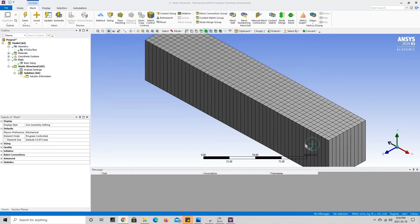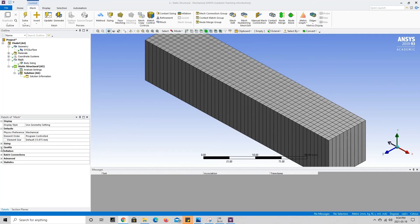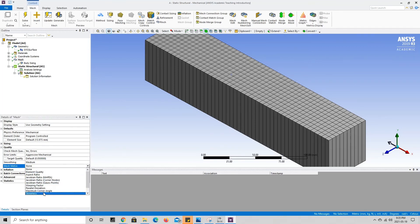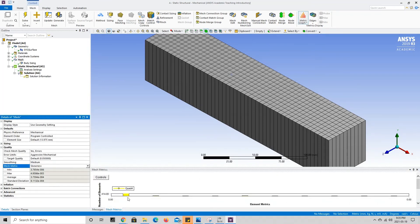With our mesh generated, it's always good practice to check the mesh quality — specifically the skewness of our elements — to see if any errors might occur. Since our geometry is fairly basic, the program can break it into elements of uniform size easily. To check quality, we go to the quality section, press the plus sign, set the mesh metric from none to skewness using the drop-down menu.